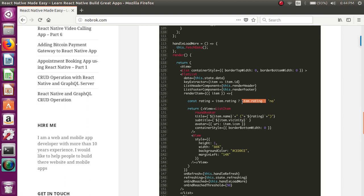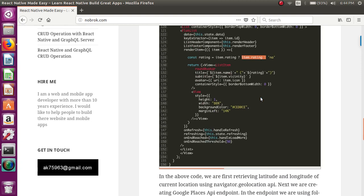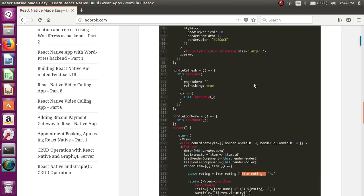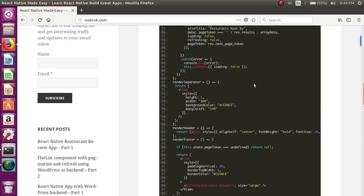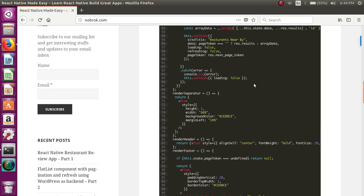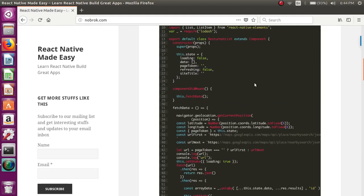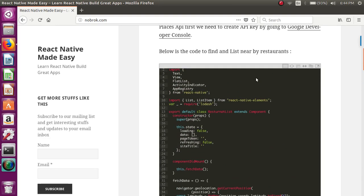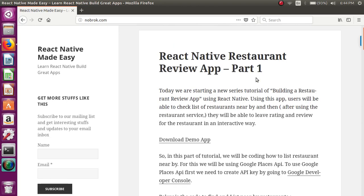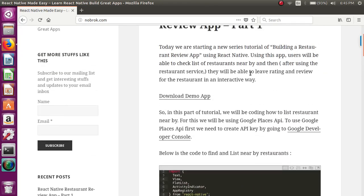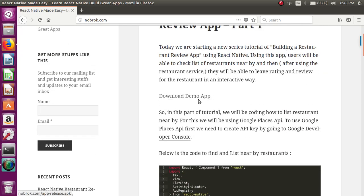...that has been given by users in Google, that is the Google rating of that restaurant. These details we are rendering using FlatList component. So I think that's all we need to create a list of nearby restaurants.